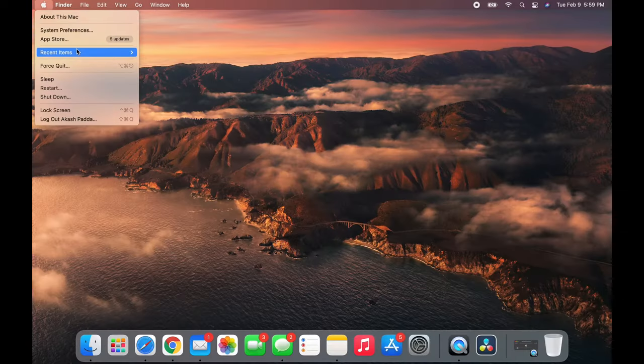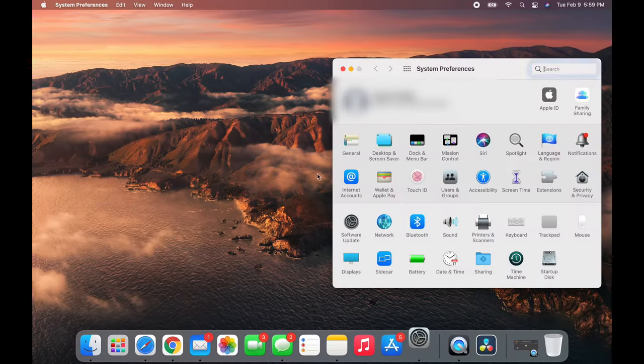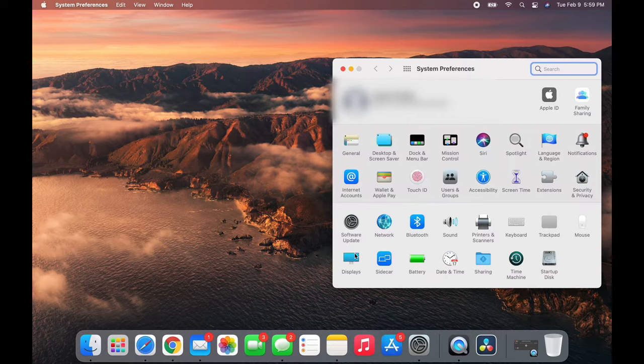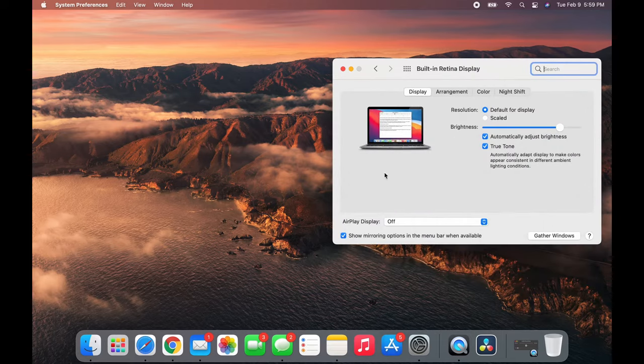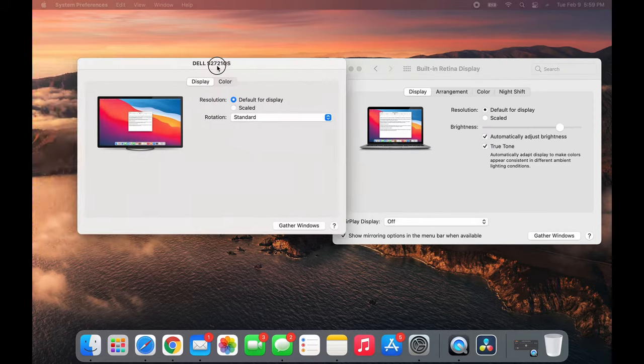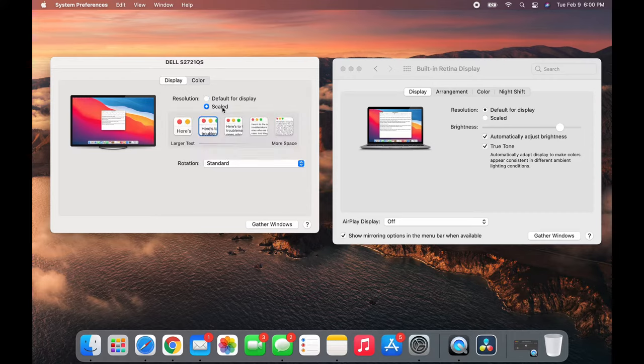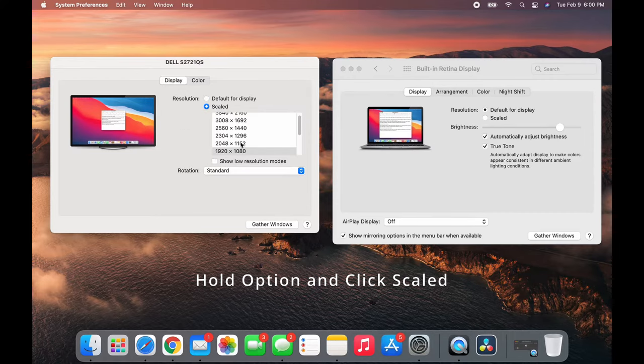First, you want to go to display settings. This same screen will pop up on your monitor. I'm just gonna bring it over here. Now you want to click Scaled, hold Option, and click it again. You can choose whichever resolution you want.